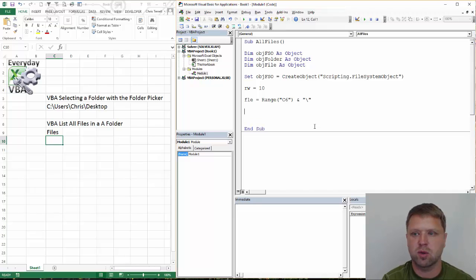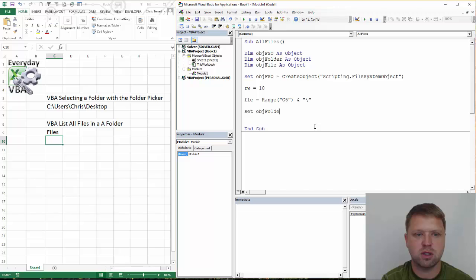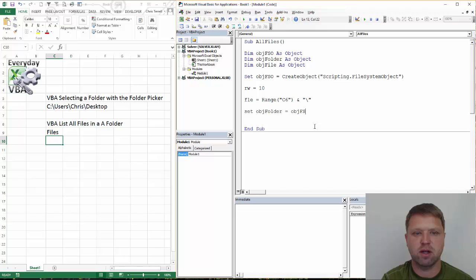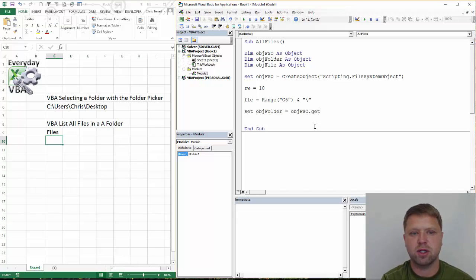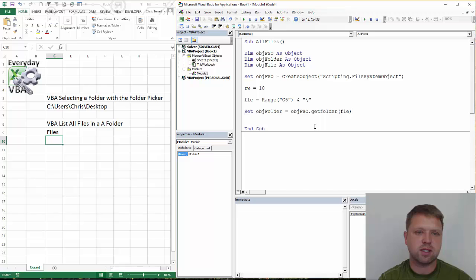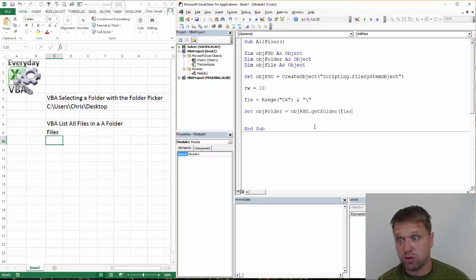So we're going to go set obj folder equals obj fso, which is our scripting. We're going to do get folder. And all that's going to do is it's going to go out and it's going to find that folder.